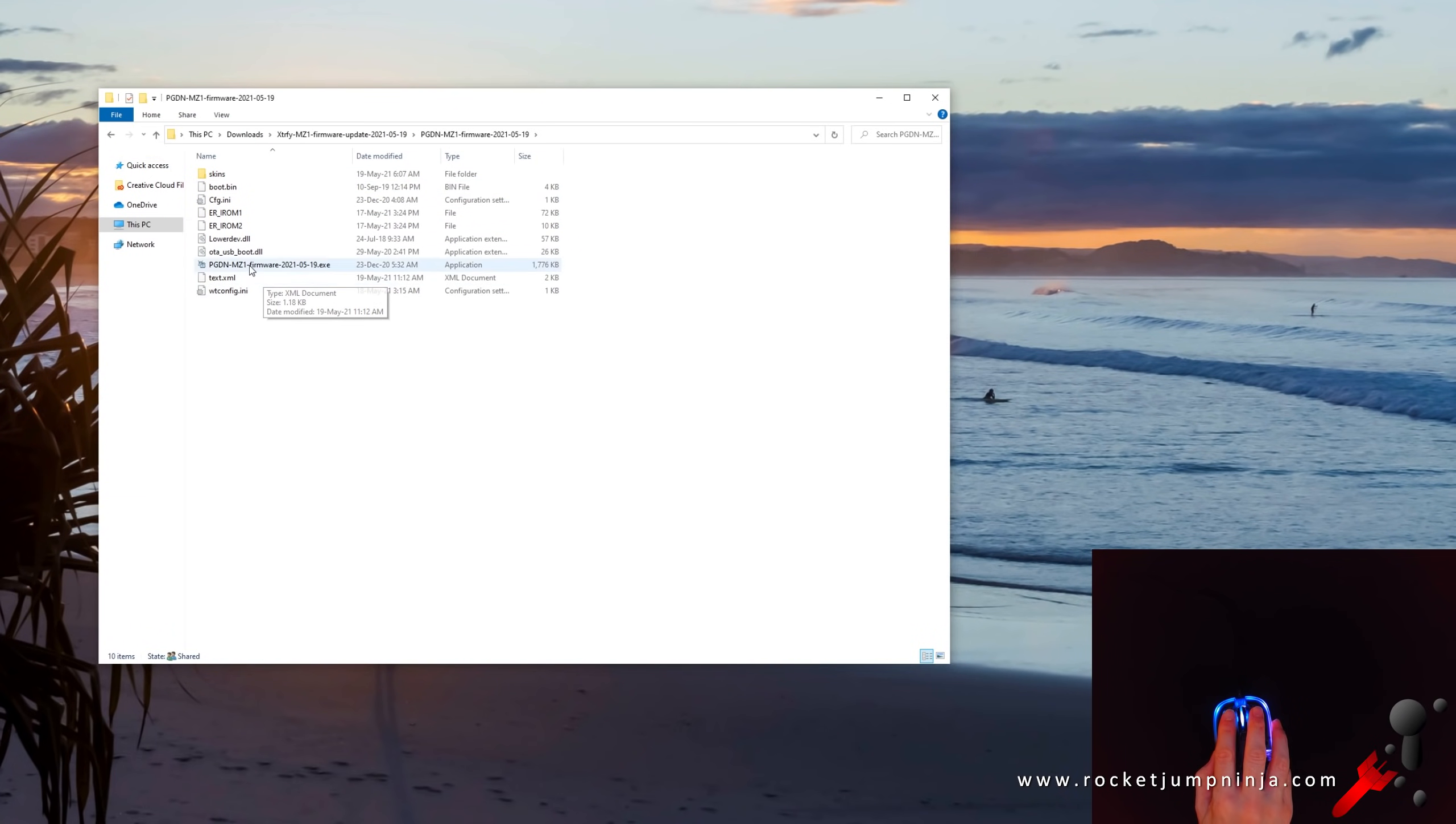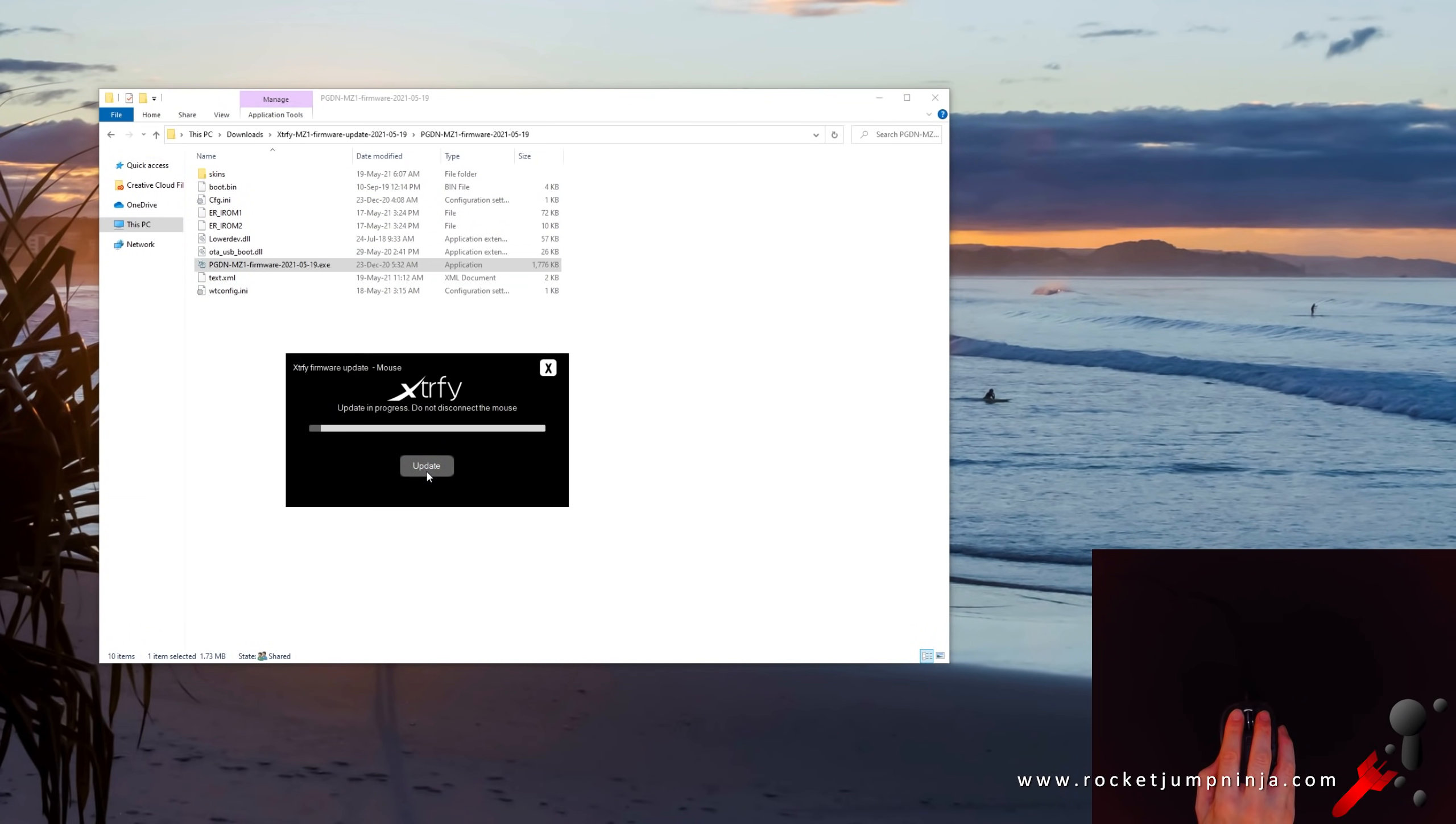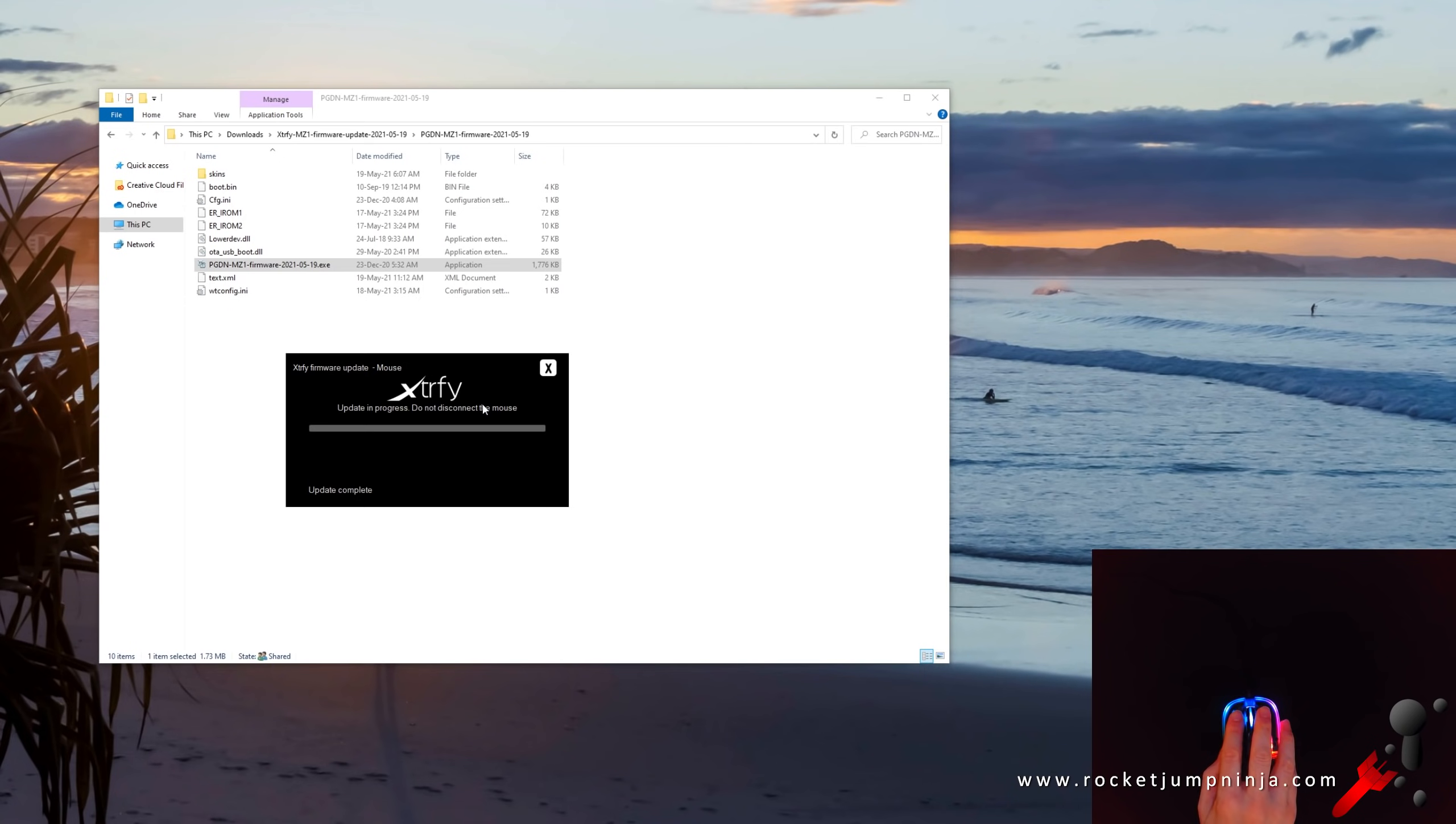Run the PGDN update like this. After the update, you'll need to reset up your mouse.